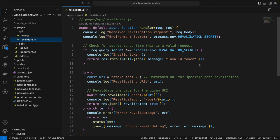So when a request is made to this route, the handler first checks for a secret token provided in the query parameter to authenticate the request. Now, if the token is missing or incorrect, it responds with a 401 unauthorized status. The handler then checks for the presence of a path query parameter, which specifies the page to be revalidated. If the path is not provided, it responds with a 400 bad request status.